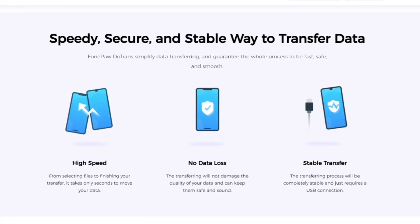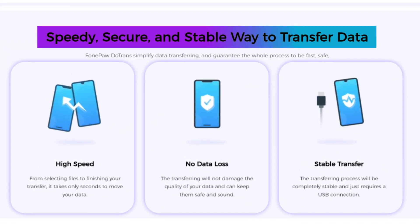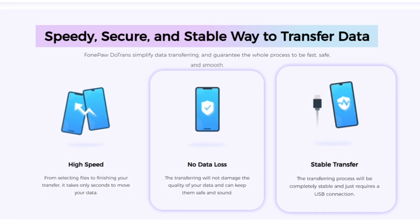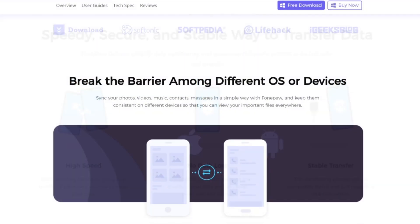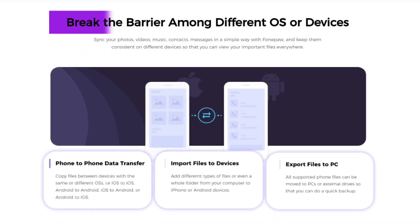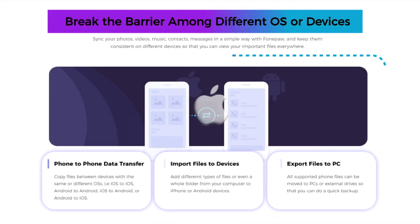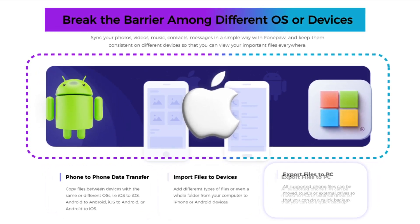FonePaw DoTrans is a professional cross-platform data transfer tool that boasts lightning fast transfer speeds. You can swiftly transfer and backup important files on iOS, Android, and Windows PC.